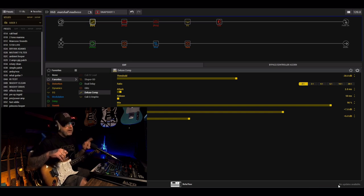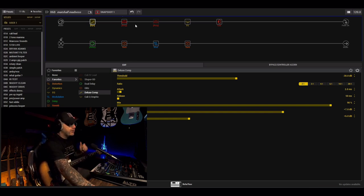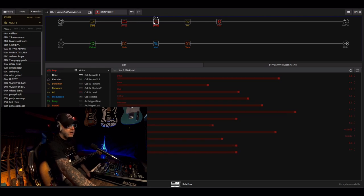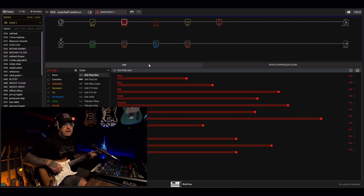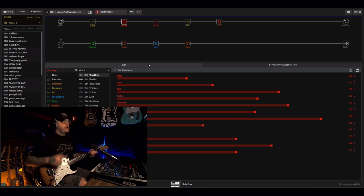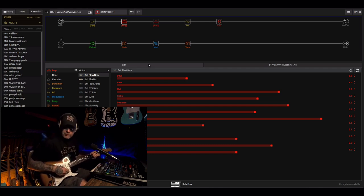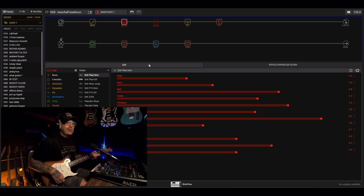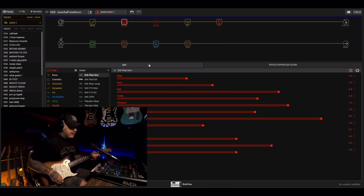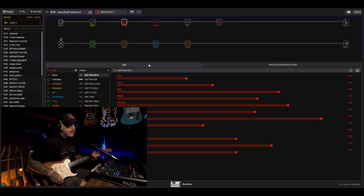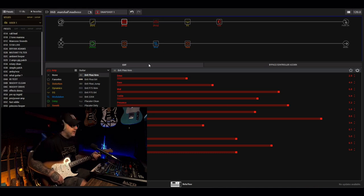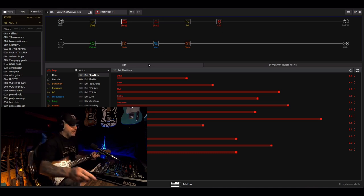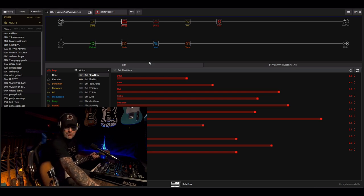The lead amp is the 2204 Mod from Line 6 which is based on the JCM800, and the other one is the Brit Plexi Norm which is based on the Super Lead. So having had both of these amps in real life, I had the JCM800 for a very long time. Loved it to death and sold it for a Soldano because I'm a bit of a dickhead. And I'd like to get that amp back at some point, but the guy just won't part with it. I digress.